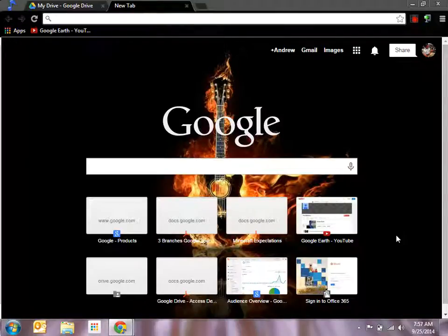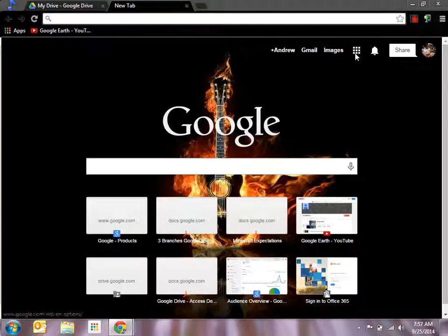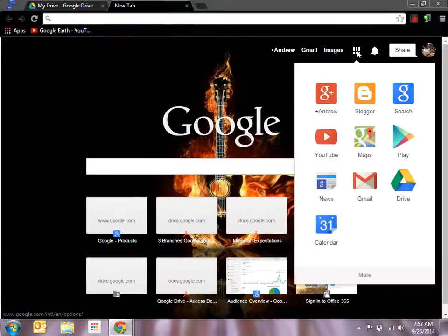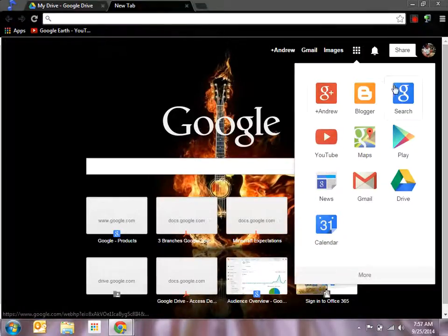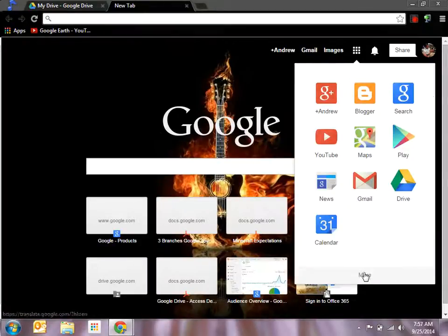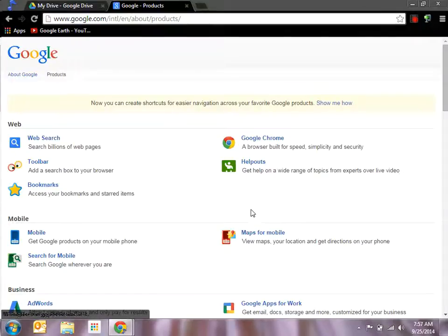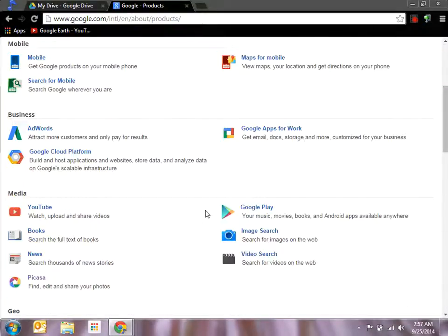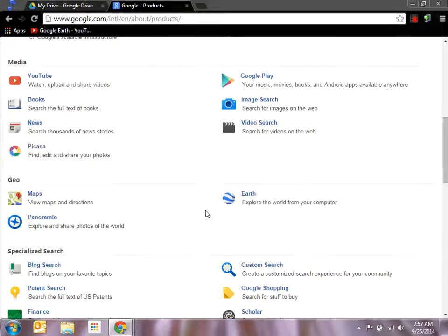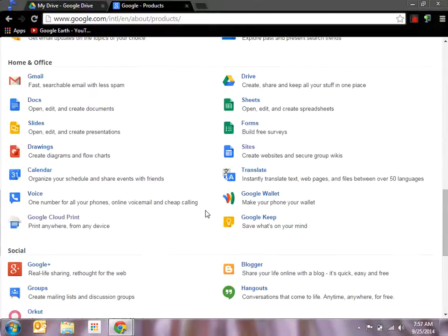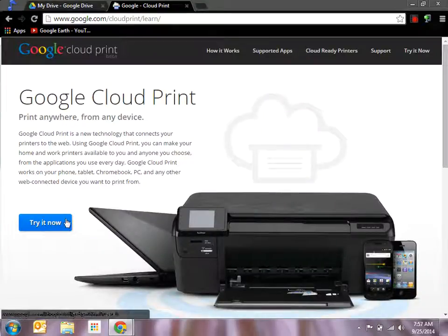There's a couple ways to get there. The first one would be to click on your apps button on your Google main page, which would be just google.com when you're signed in. Click on it, you get the apps you use most often. Go to more, then go to even more, and it's going to take you to all the apps you have at your disposal. Then scroll all the way down to the home and office section and down here you'll see Google Cloud Print.